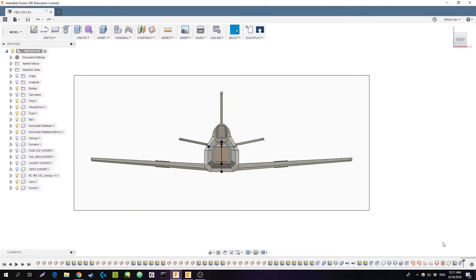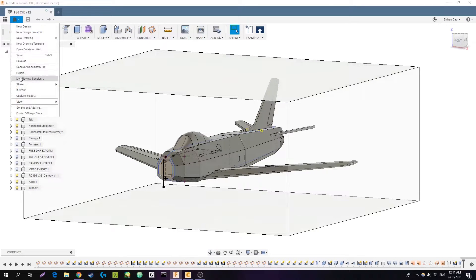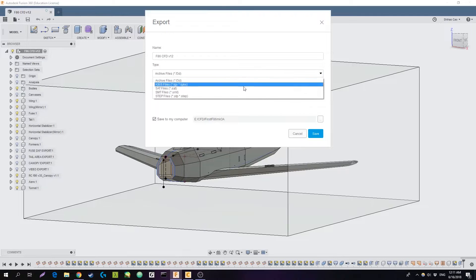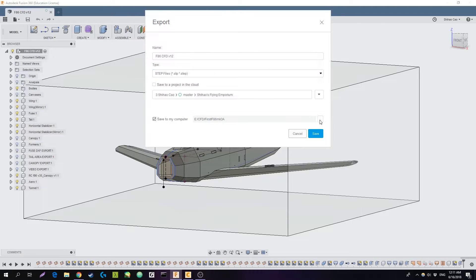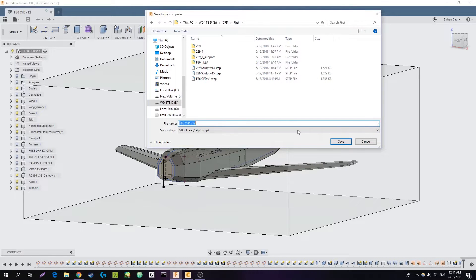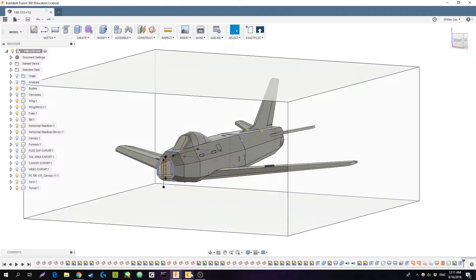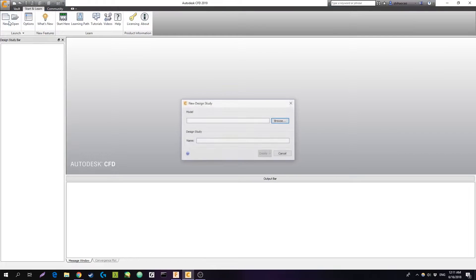Currently, I just have the material set to glass so you can actually see the aircraft inside. Once you've got that, you can go ahead and export the file. You need to change your file type to a STEP file and save it in a place that you can remember.